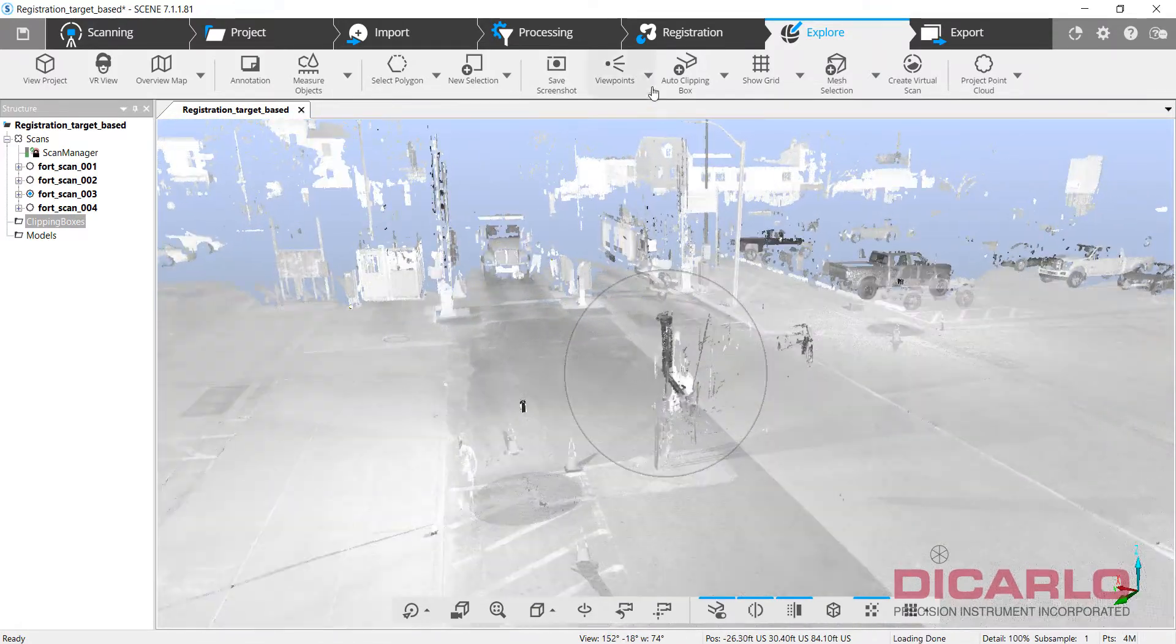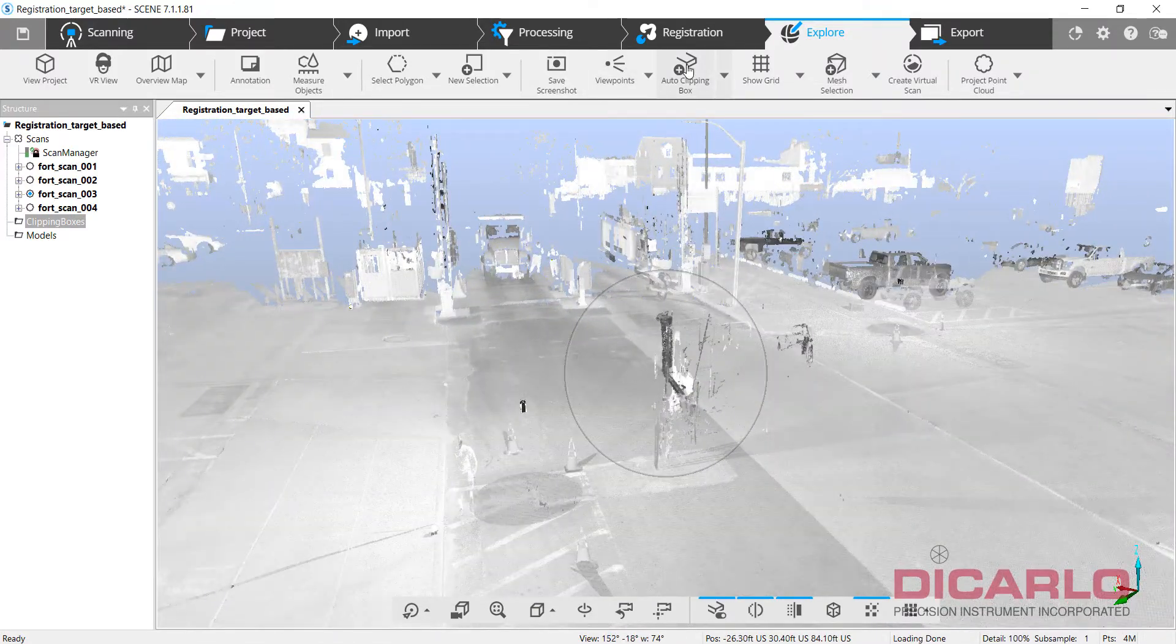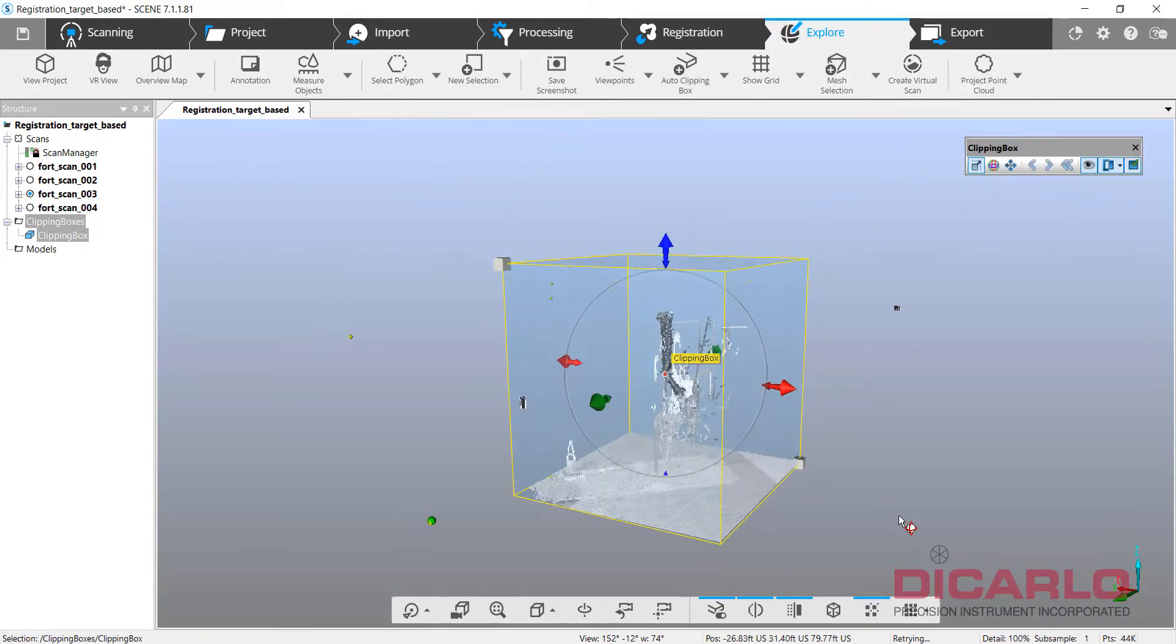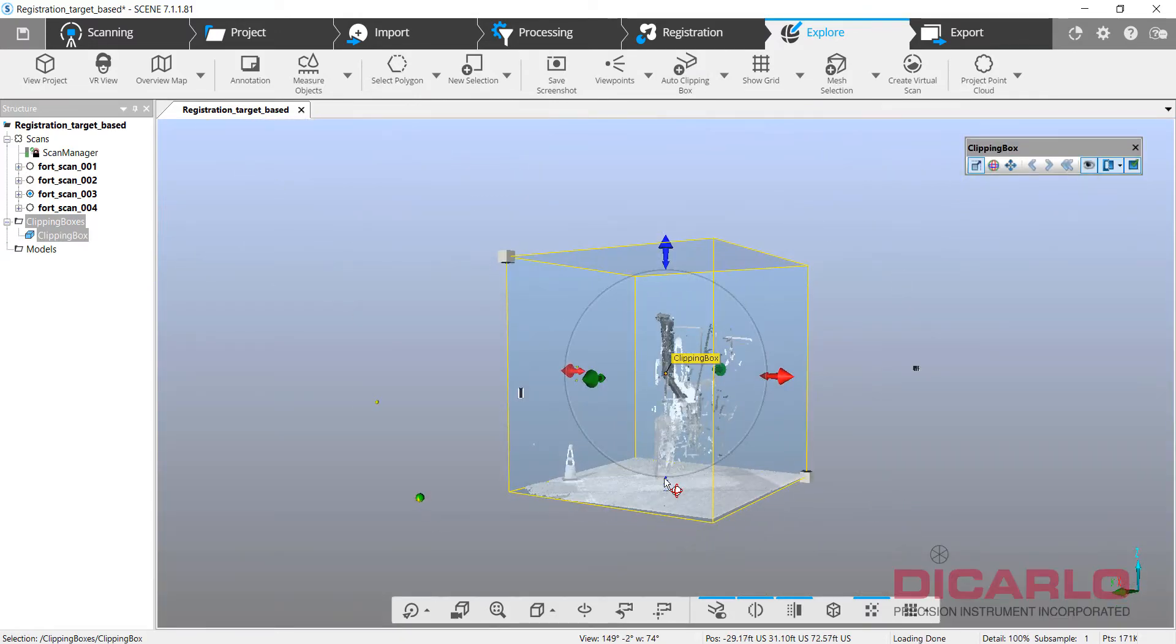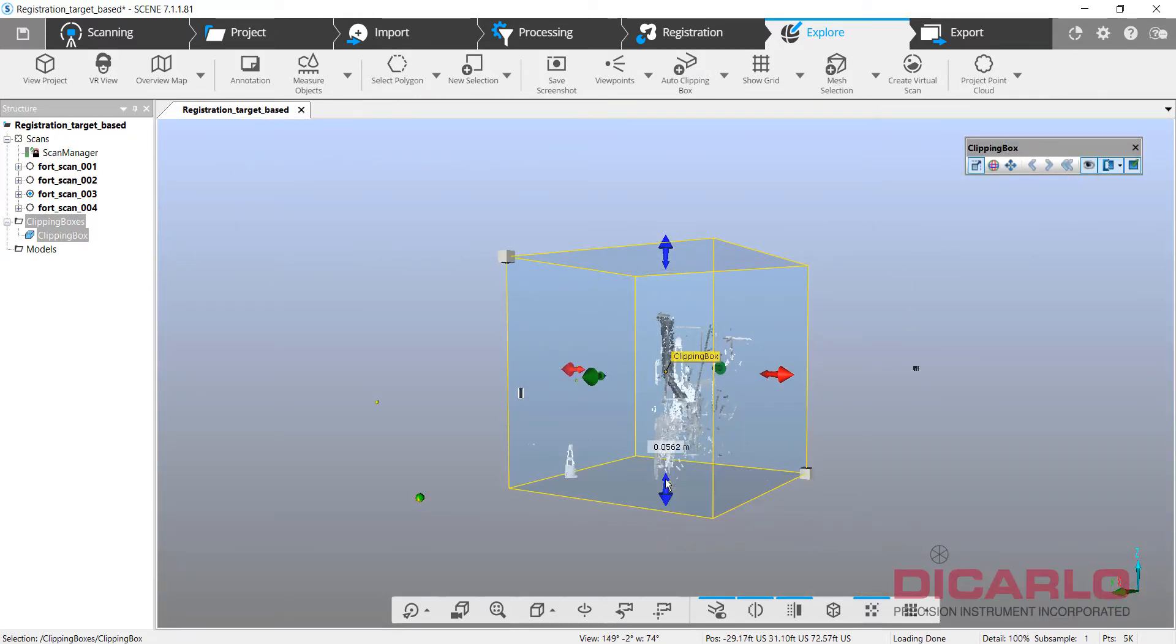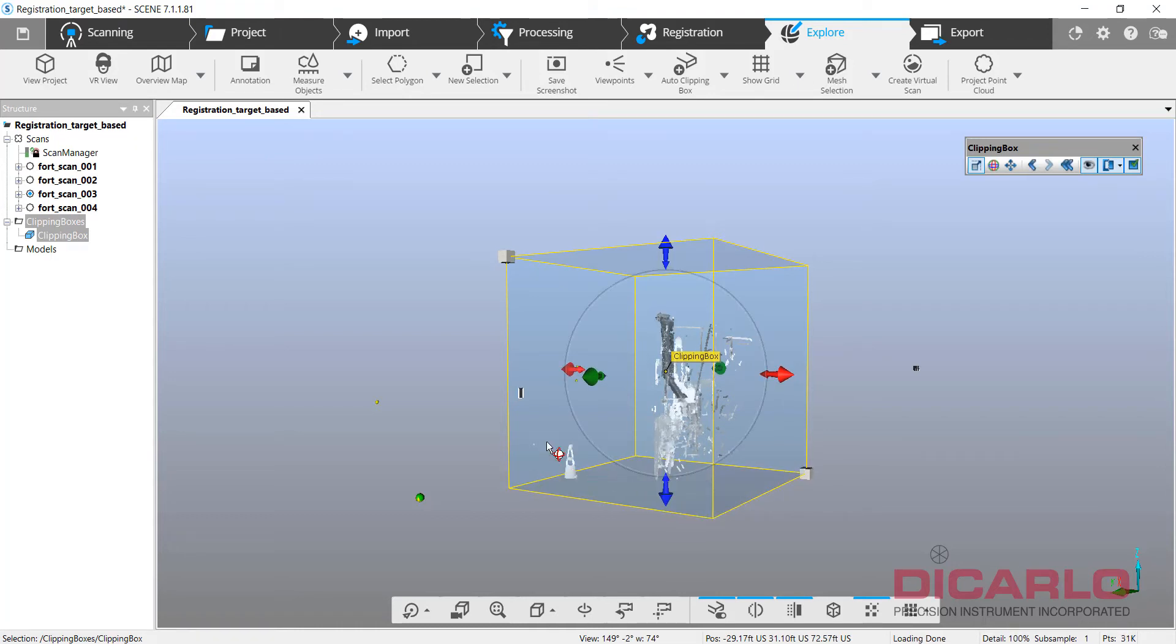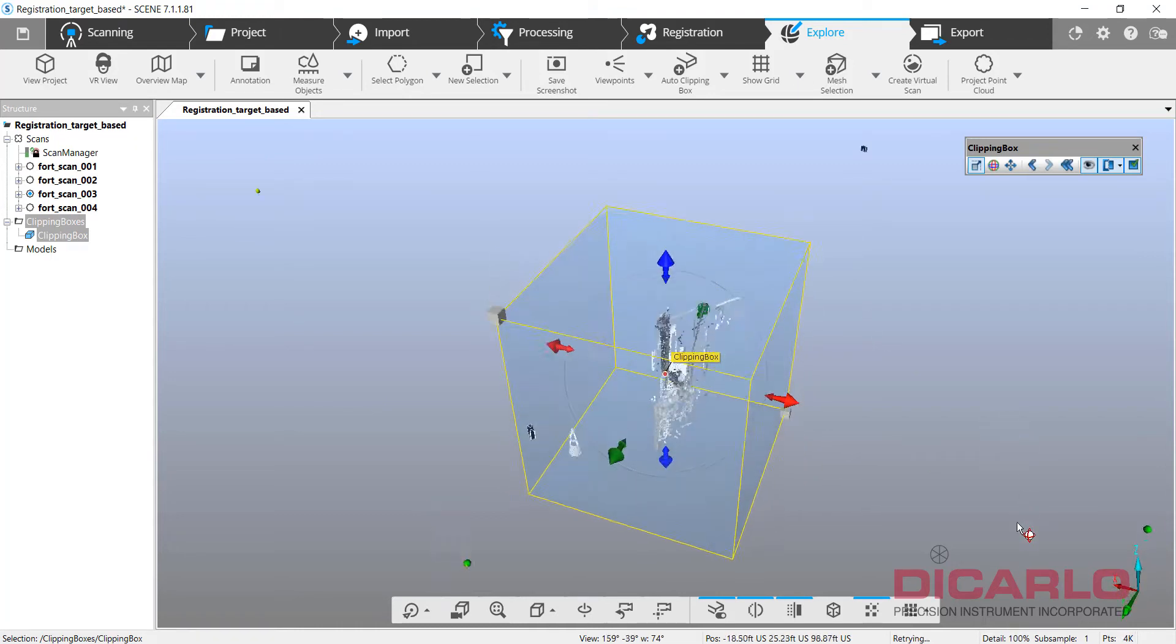But once again, I'm focused on this thing, hit clipping box again. Same thing as I said before, meaning maybe I want the floor or the ground here, the road I want to keep, that cone is good too.